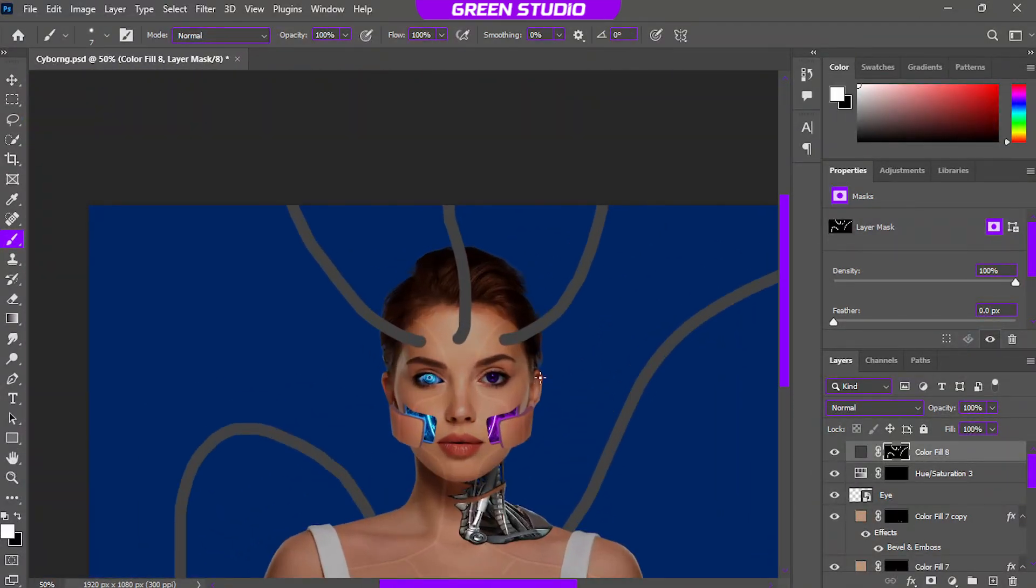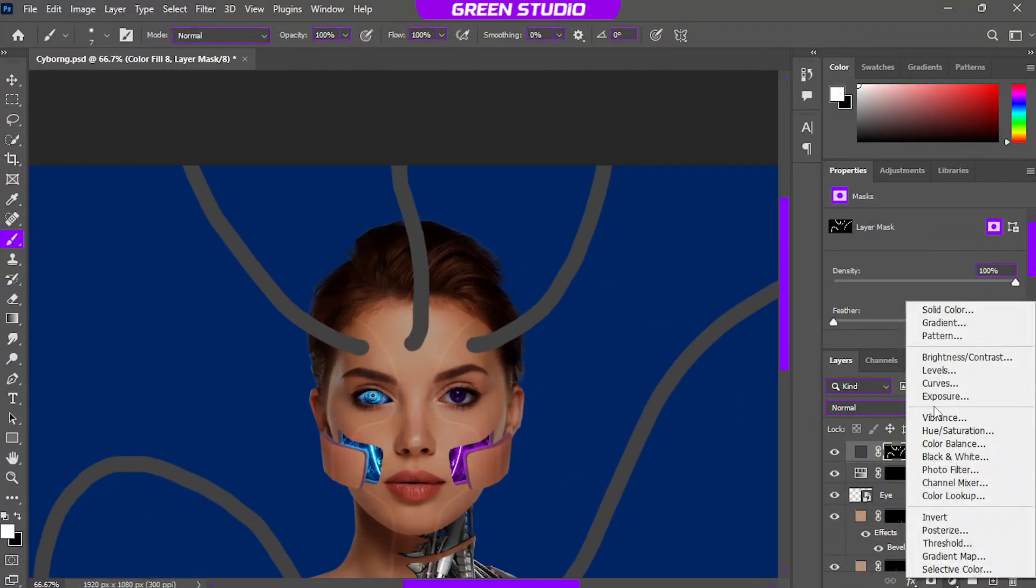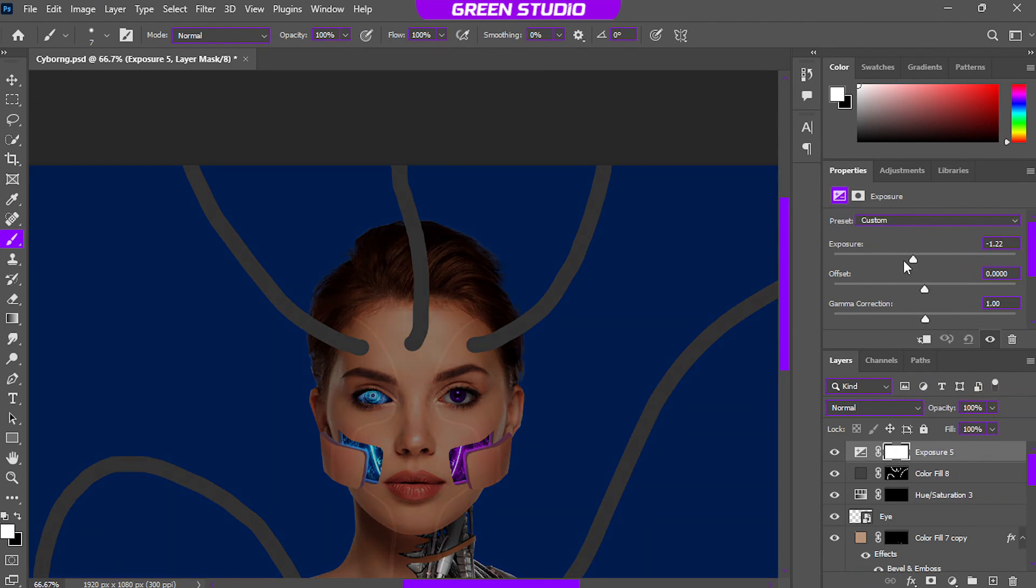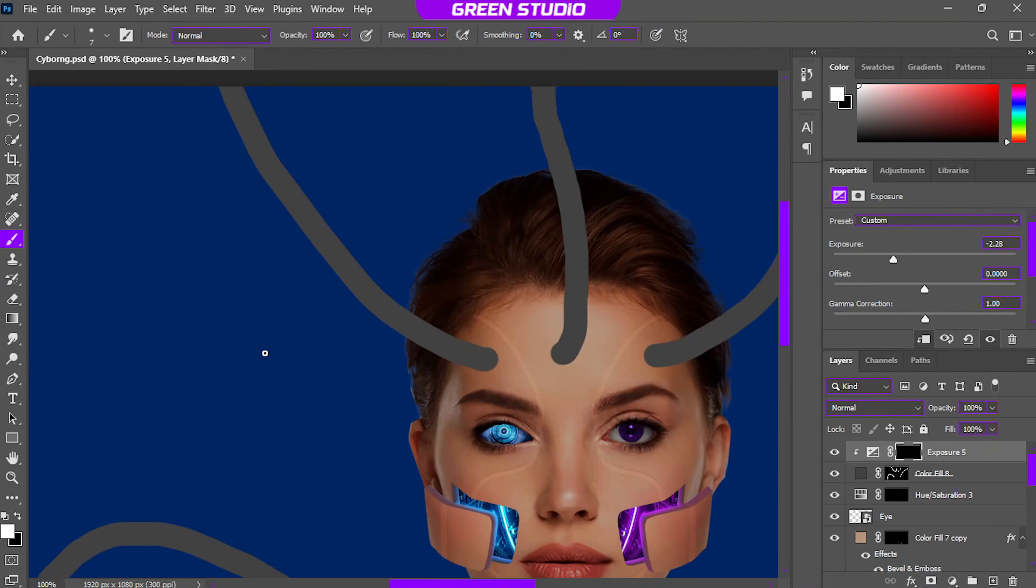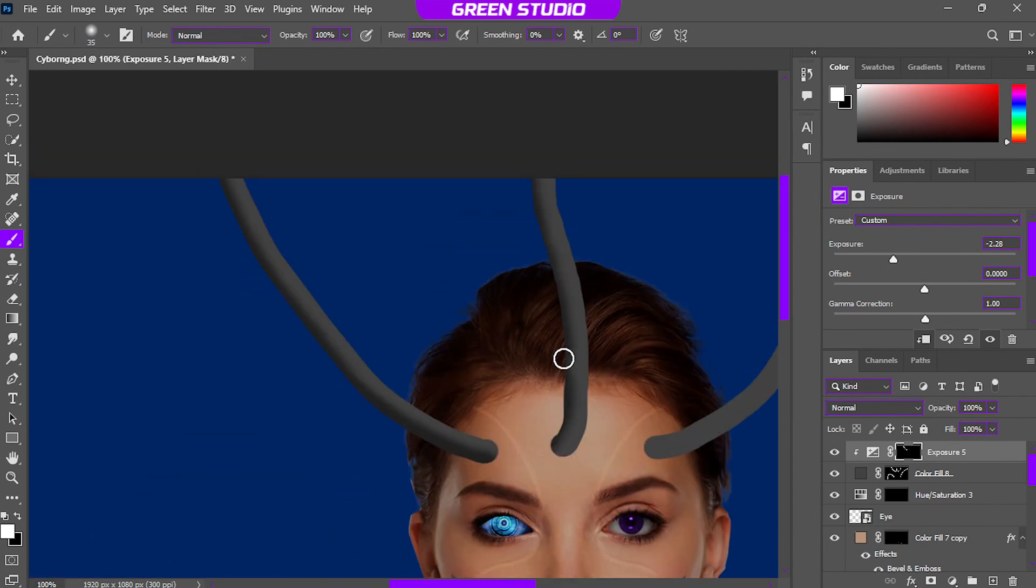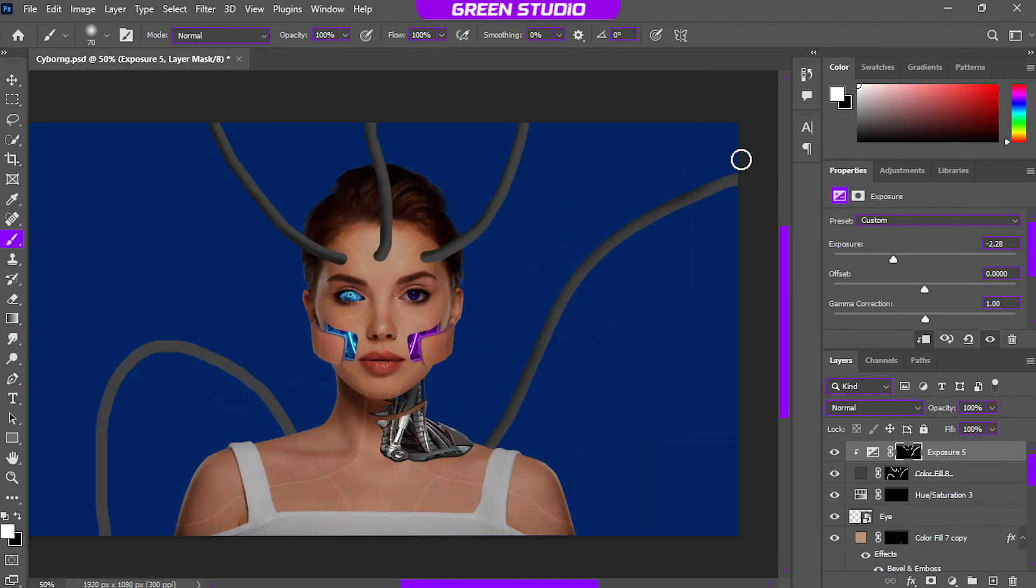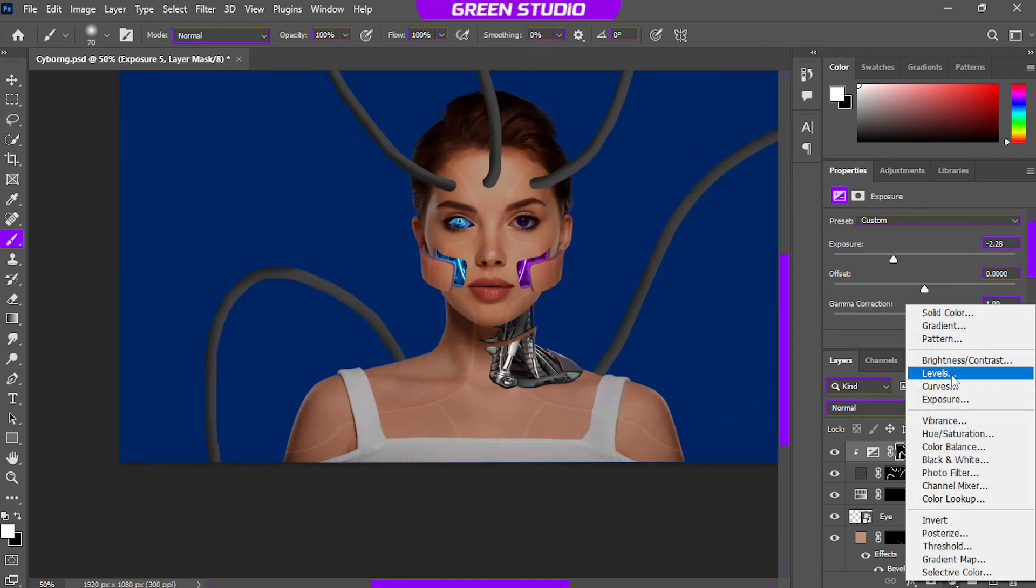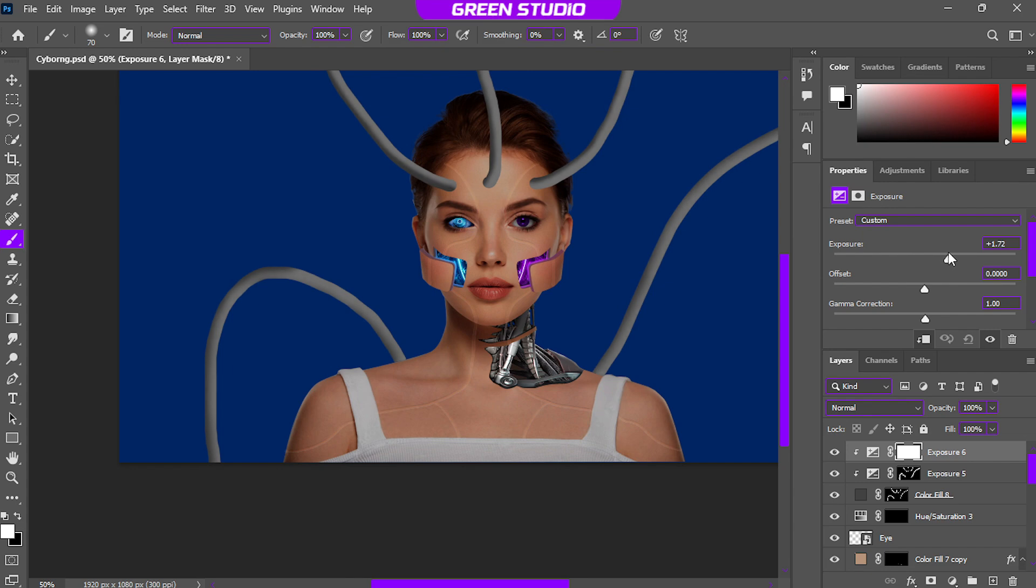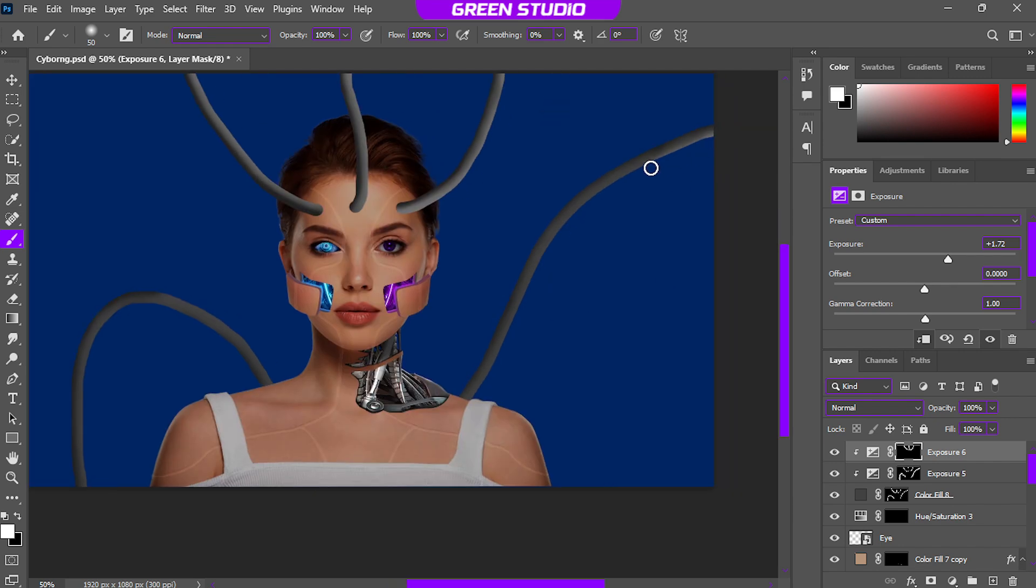We want to make these like tubes or pipes, so to give some shape to it, create exposure adjustment layer, clip it, and bring down the exposure. Now use the soft brush to make some shading like this. Yet again, create another exposure adjustment layer and bring up the exposure this time, and paint the opposite side we did before. It's all up to you, your eyes, your imagination, whatever.